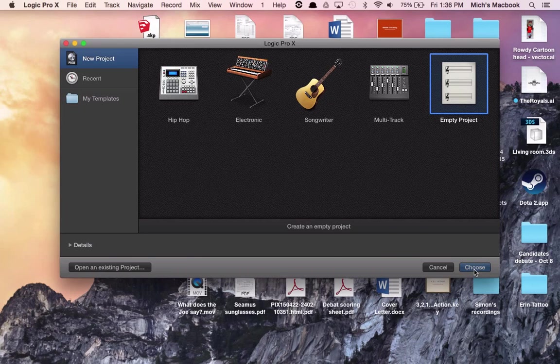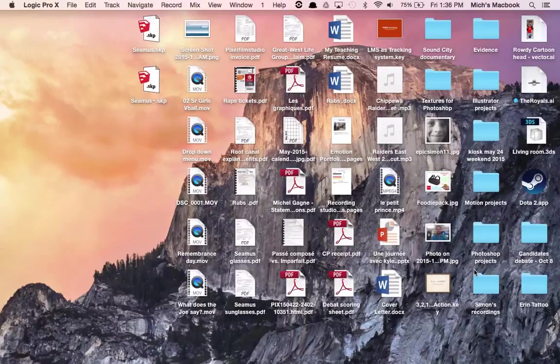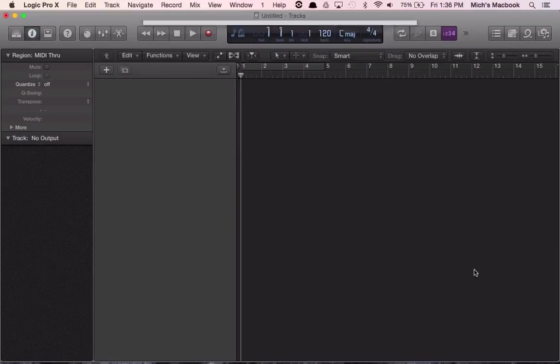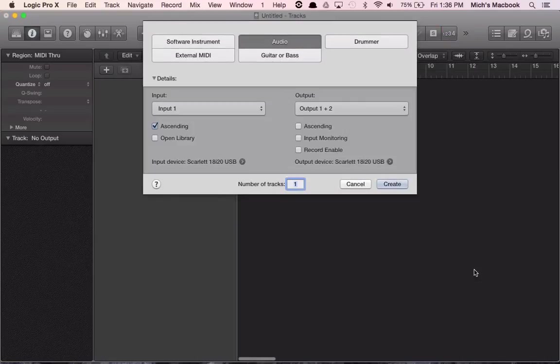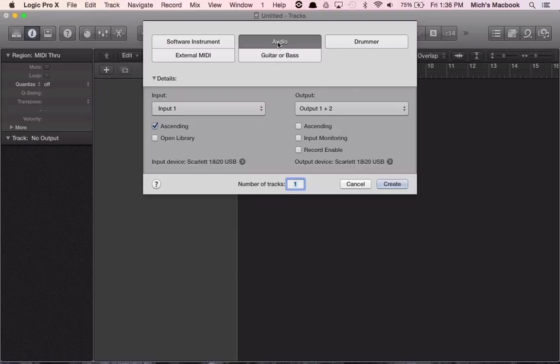Click on choose, and now we've got this window here that lets us decide how we're going to go. Again, probably the easiest is just to use audio, which is by default. A couple of things we want to look at.